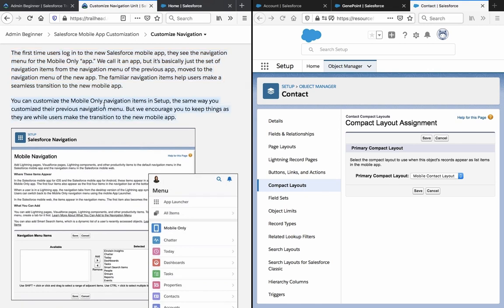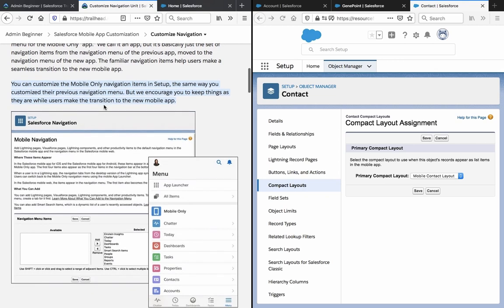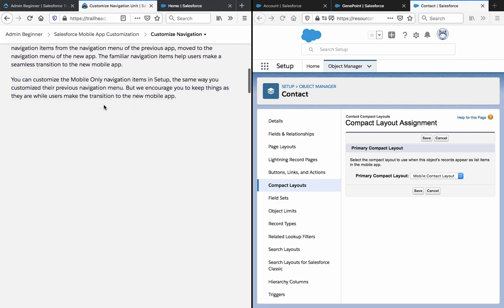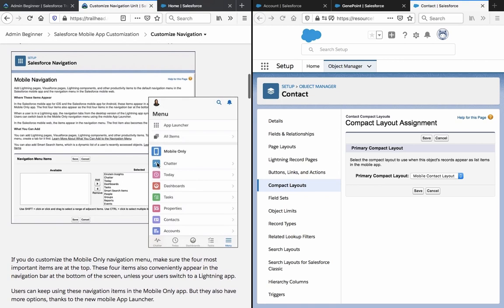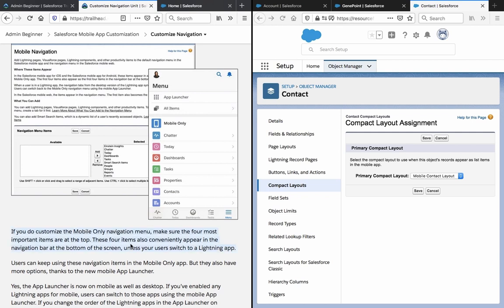You can customize the mobile only navigation items the same way you customized their previous navigation menu, but we encourage you to keep things as they are while users make the transition to the new mobile app. If you do customize the mobile only navigation menu, make sure the four most important items are at the top — those four items also conveniently appear at the bottom of the screen.